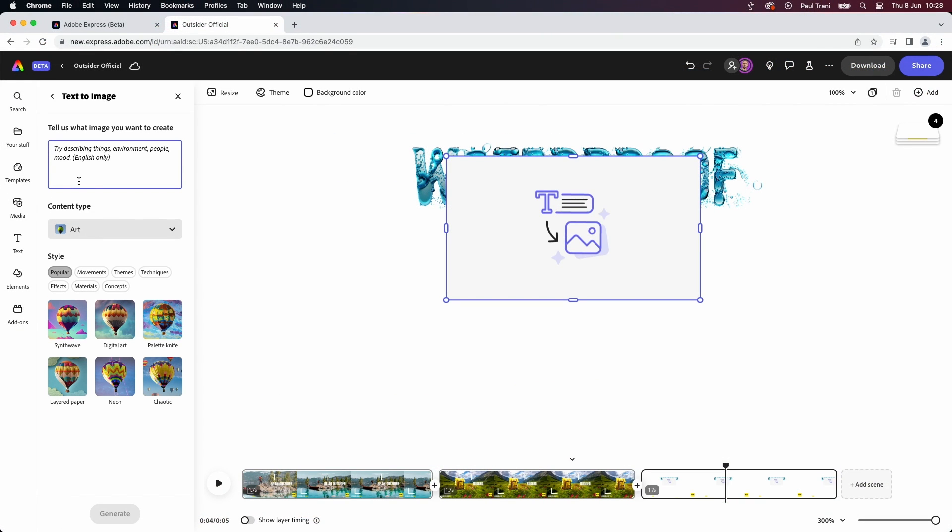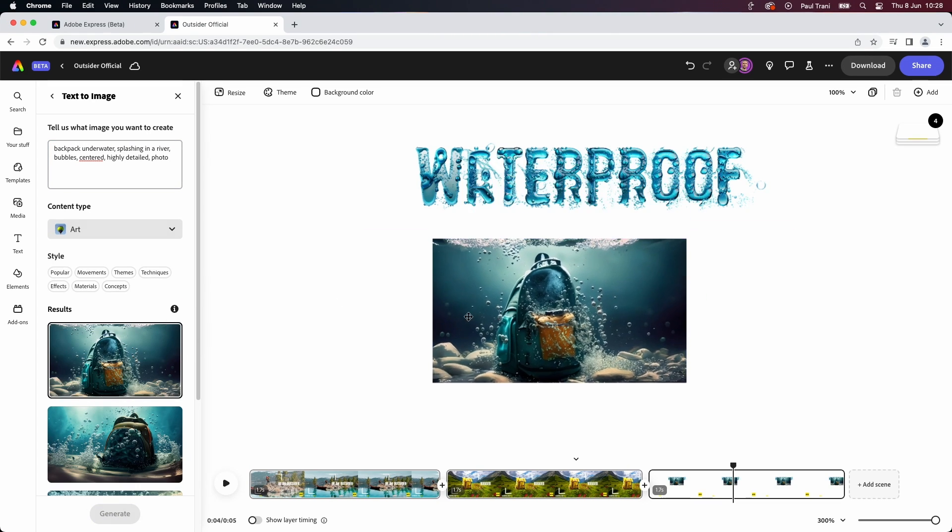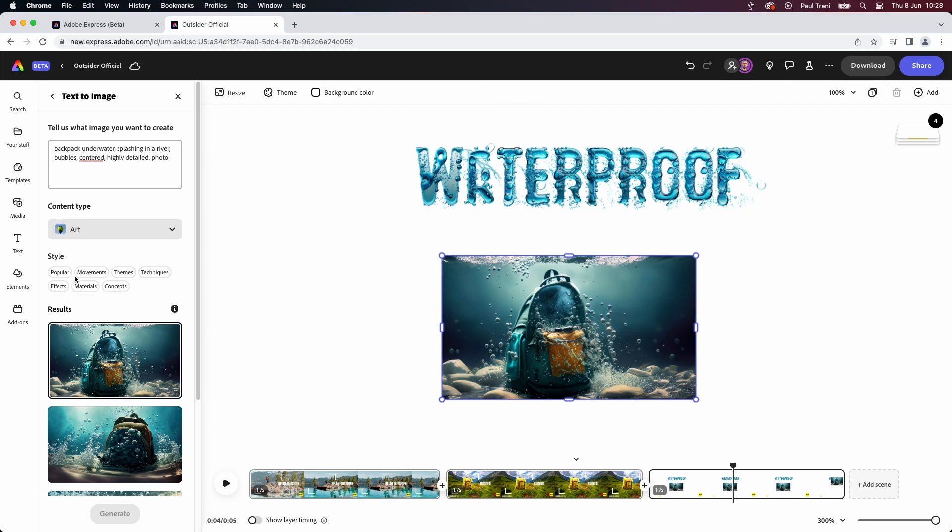We'll just do a, you know, backpack. Underwater, splashing, in a river, bubbles, all that fun stuff. There's my image.